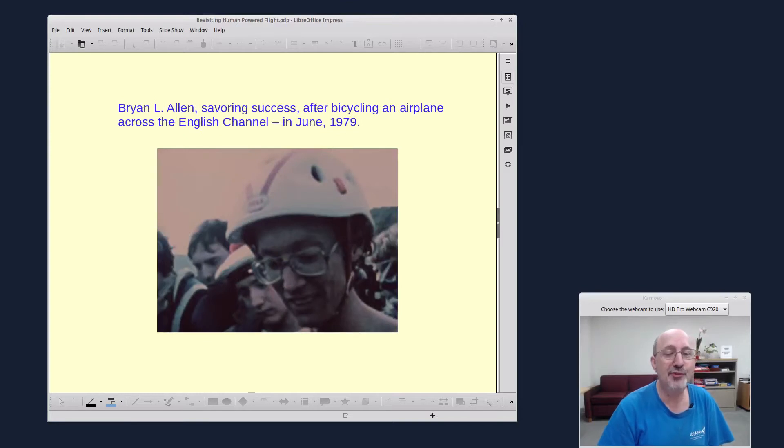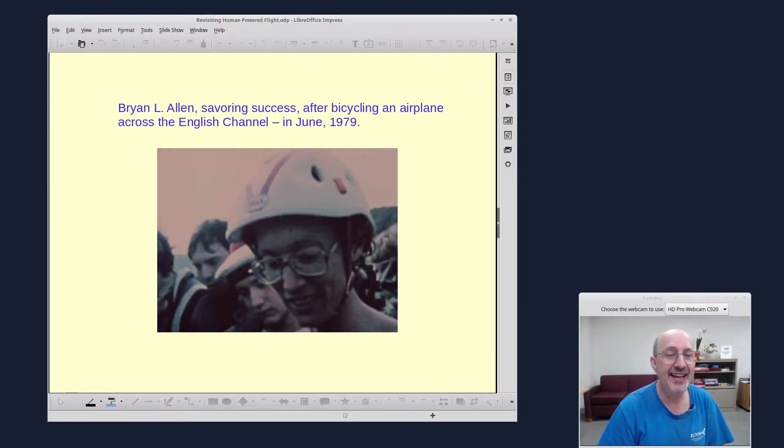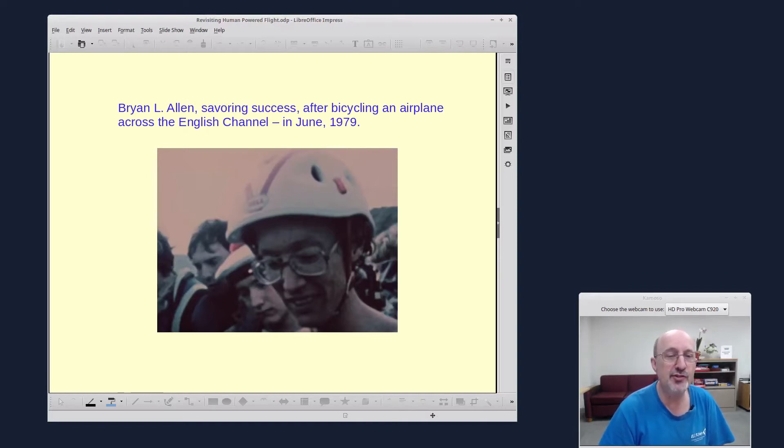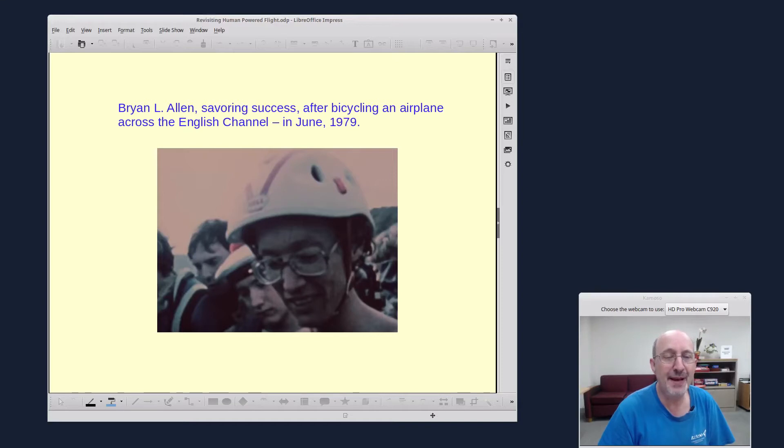Here's the pilot, Brian Allen, who I think is still working for NASA these days as an engineer, a scientist. And he was a young fellow back in 1979, maybe in his early 20s or so. A very strong bicyclist and a hang glider pilot. So he had both of these skills.